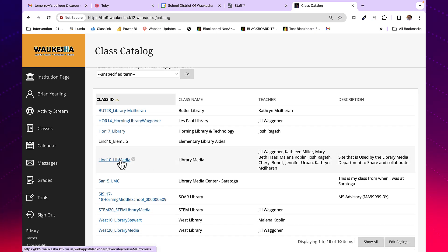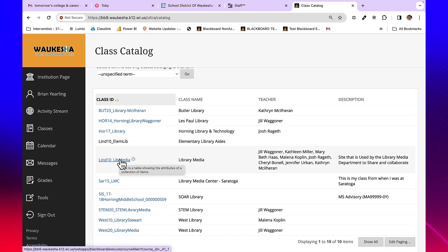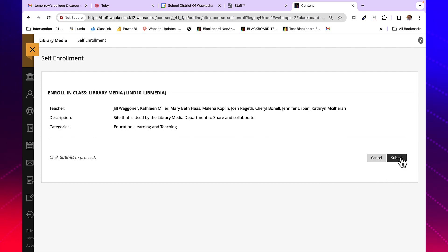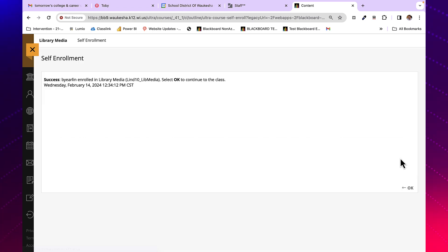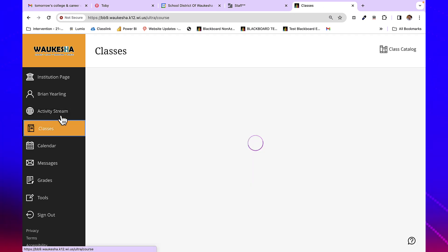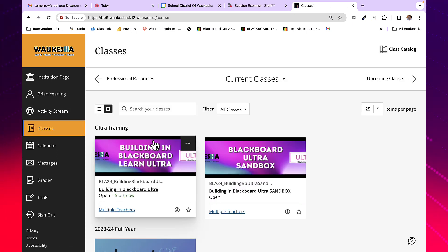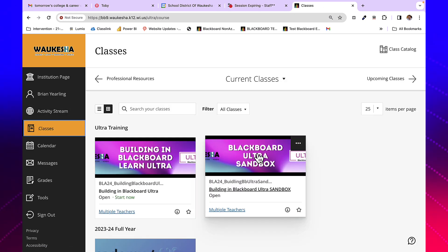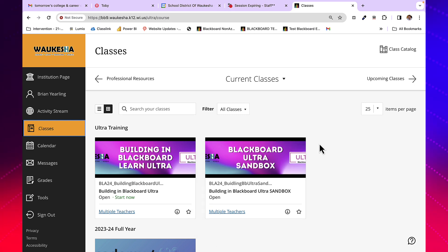For self-enrollment classes, you're going to click on the course, and if that course has been set up as a self-enrollment course, you can click Submit, be enrolled in the course, and it will then appear in your Classes tab from that point forward. That's how you self-enroll and use the class catalog in Blackboard Ultra Base Navigation.